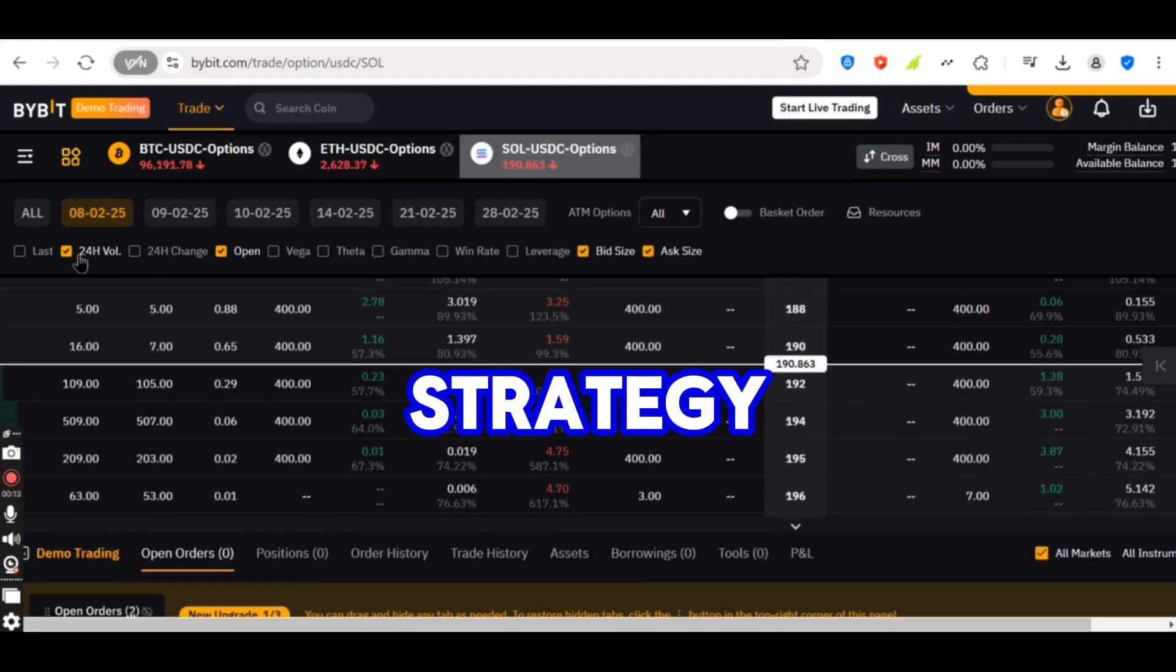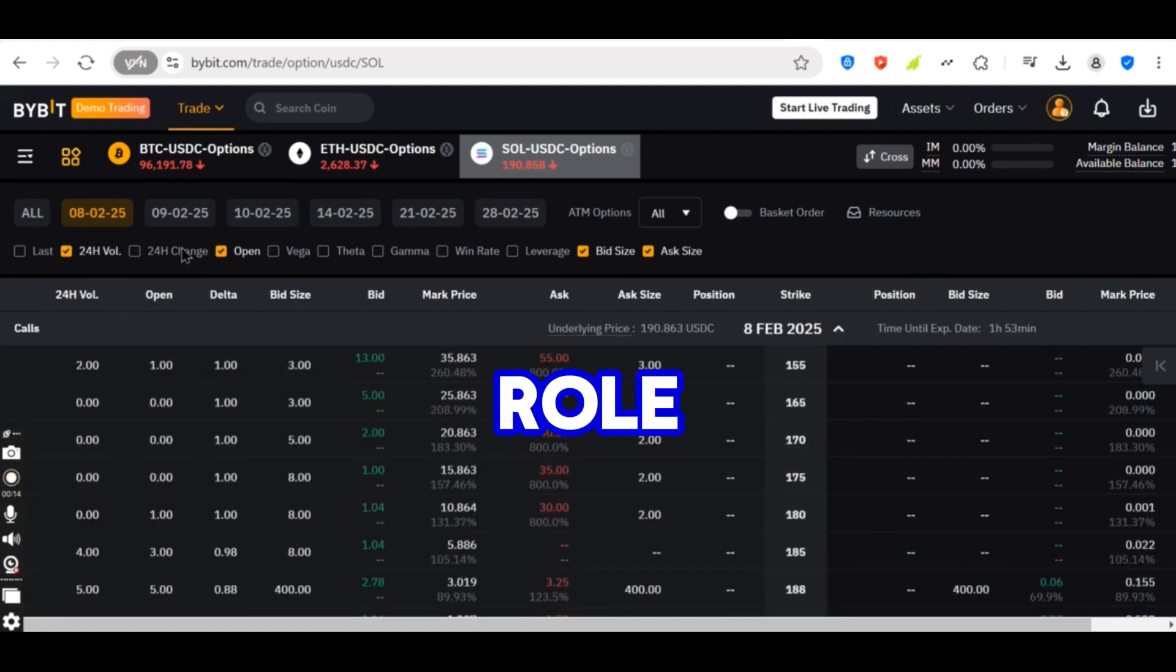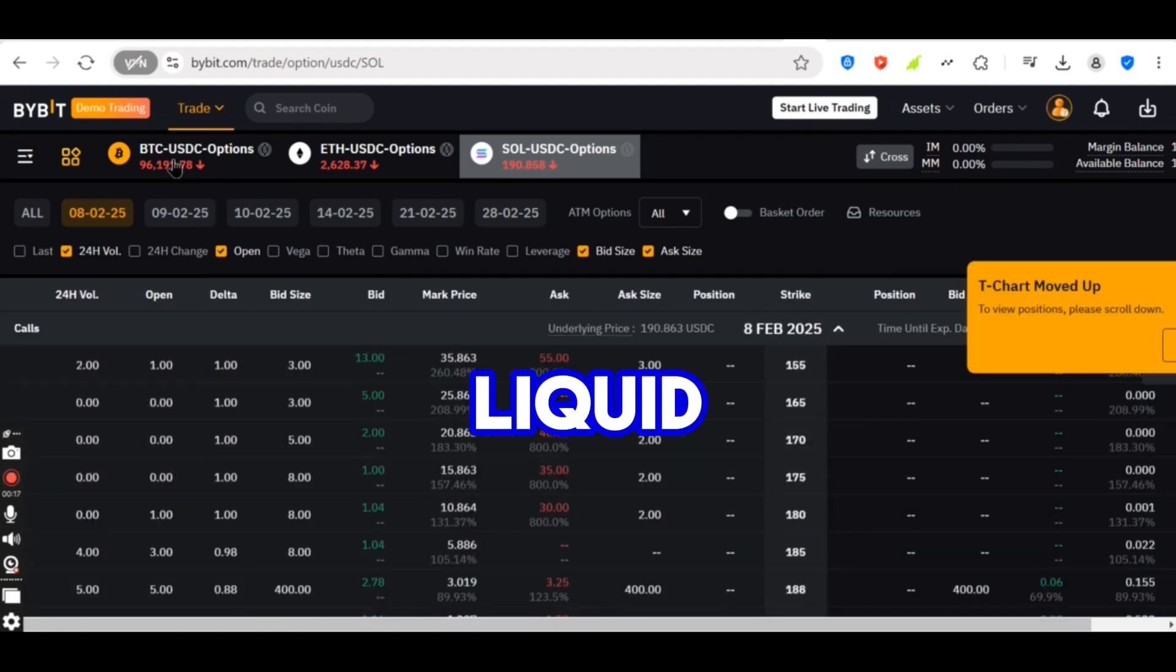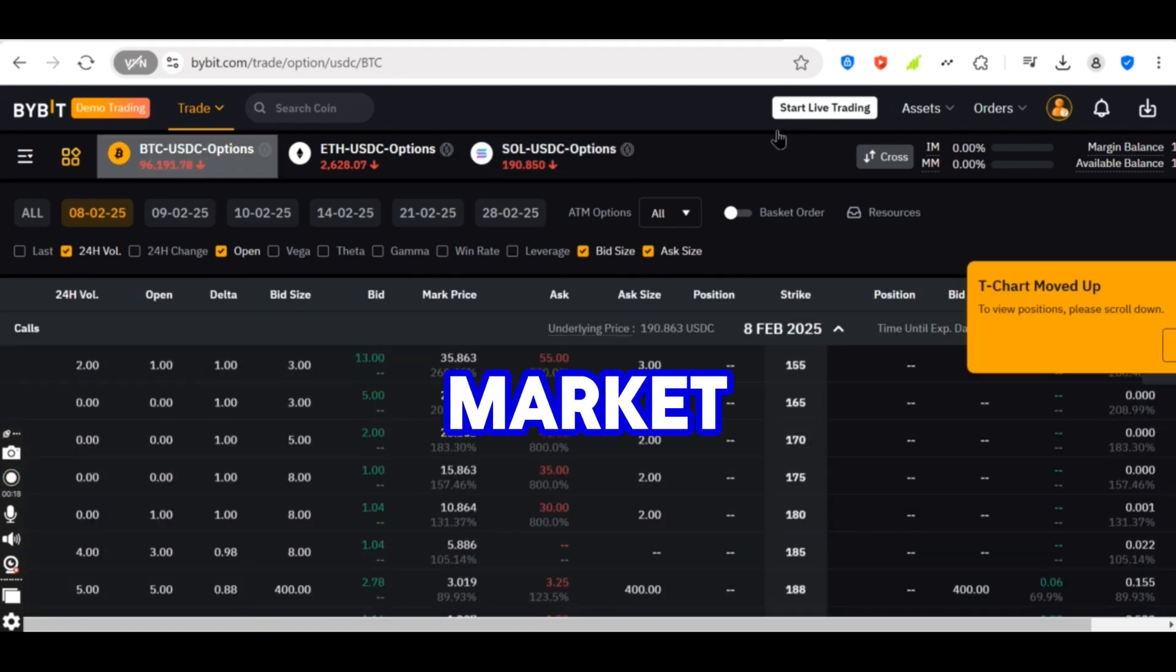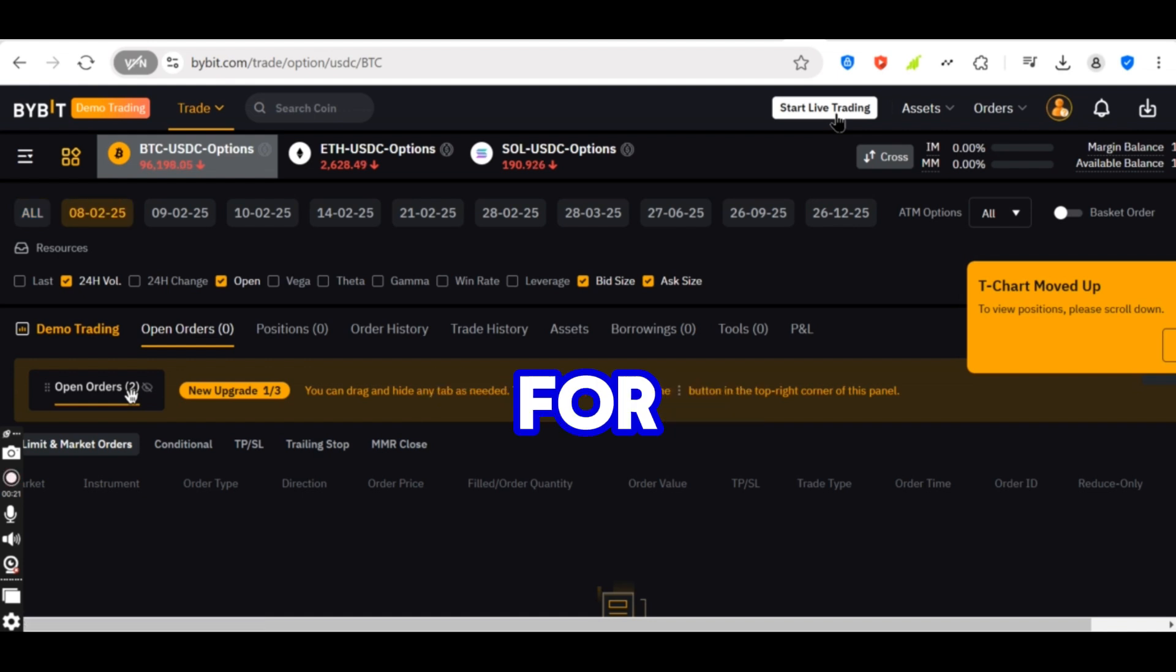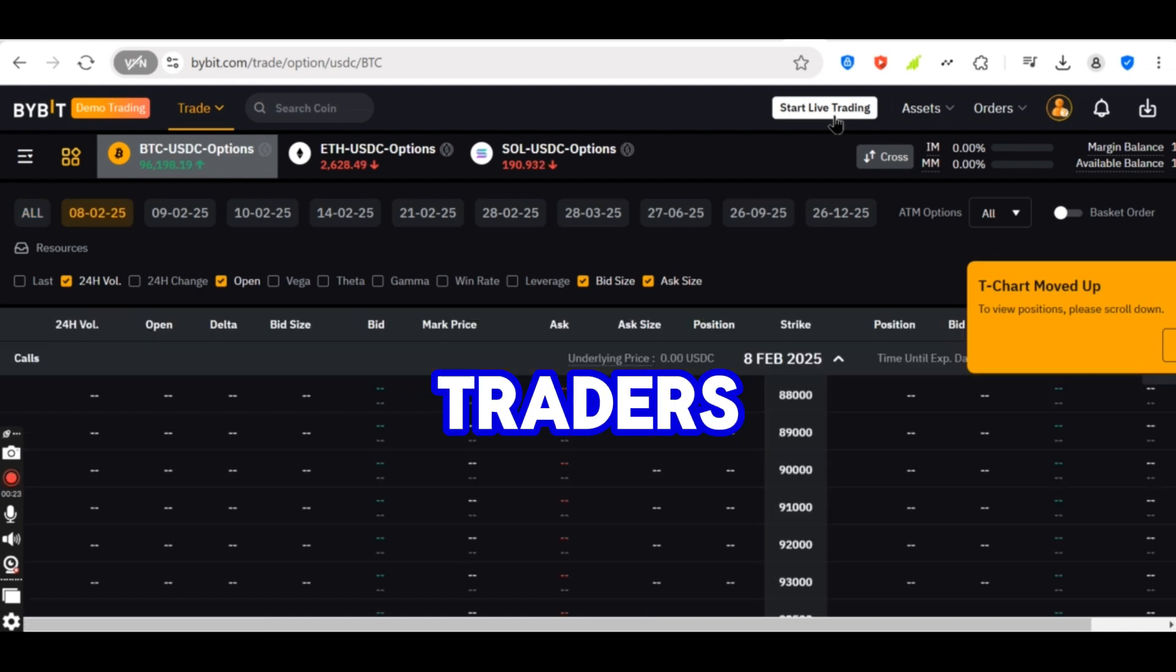This strategy plays a crucial role in maintaining an efficient and liquid market, reducing price volatility and slippage for other traders.